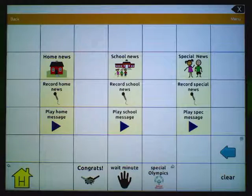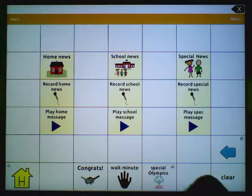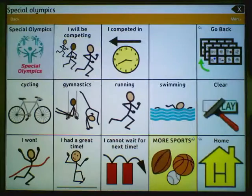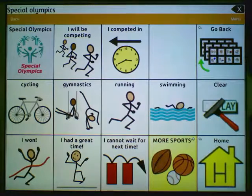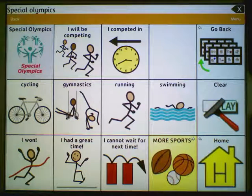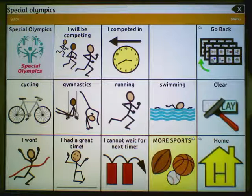Now watch how the page animates when I test the link — Special Olympics. This is an iPad and iPod option that you can choose to use. If you don't like the animation, just choose No Animation when linking pages.